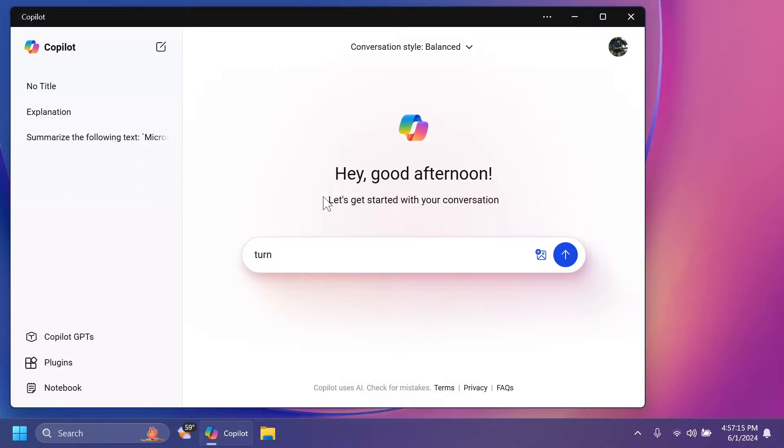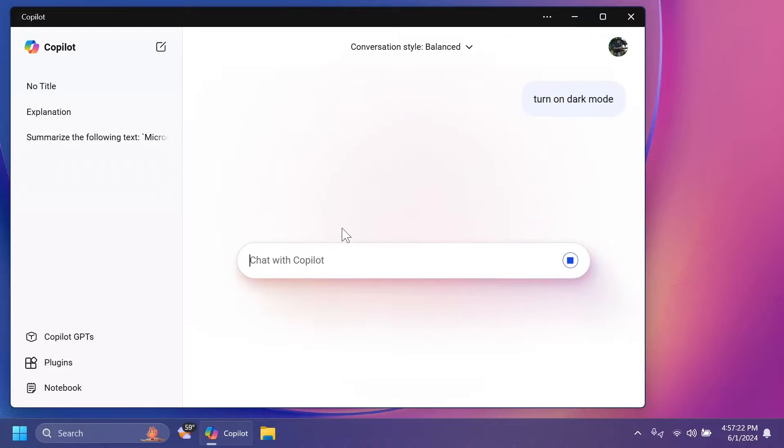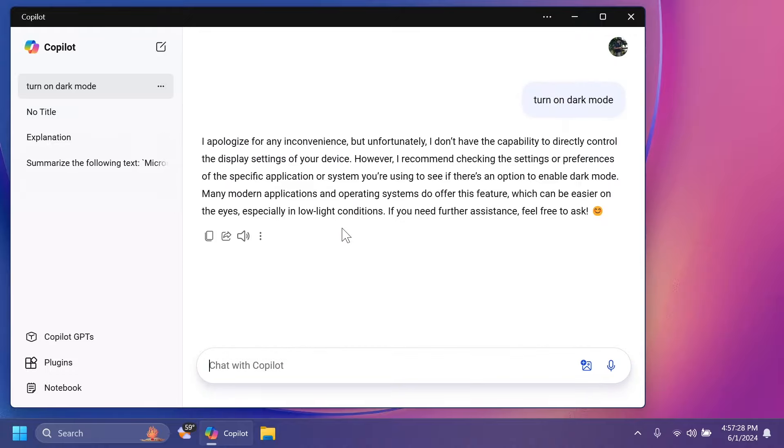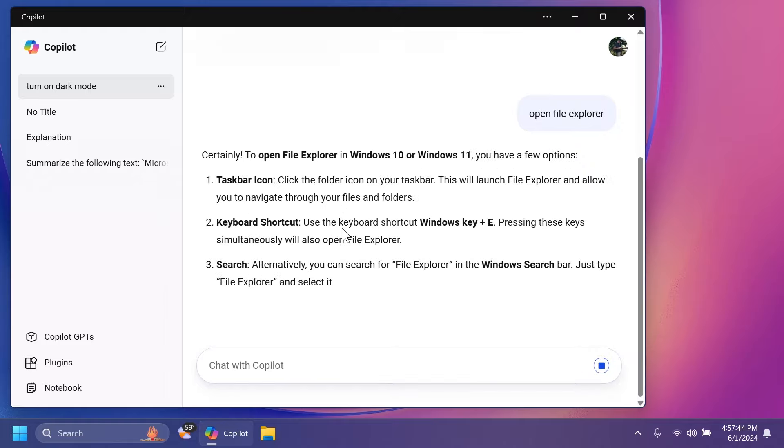So, I'm not sure if this is evolving or not because at least right now, if I were to type in something like turn on dark mode and then press enter, you're going to notice that Copilot is not able to change any settings in my computer.